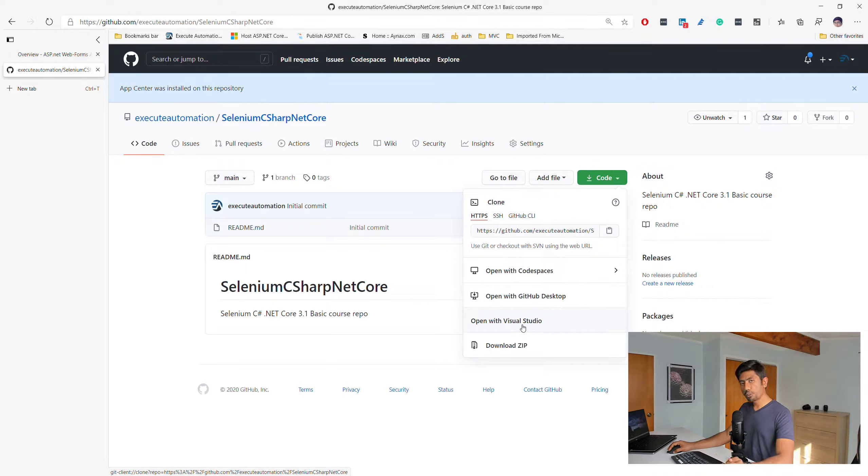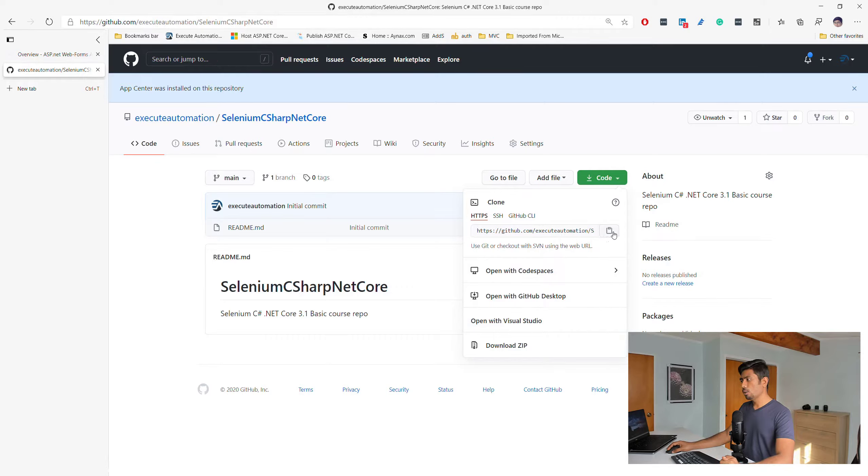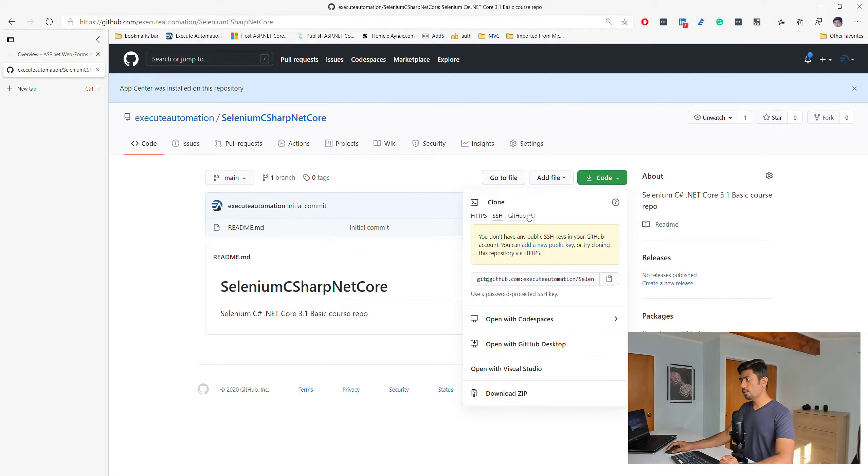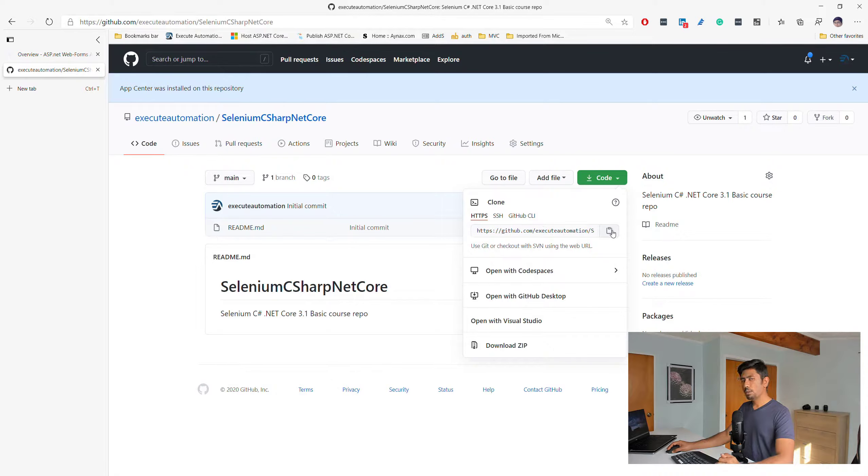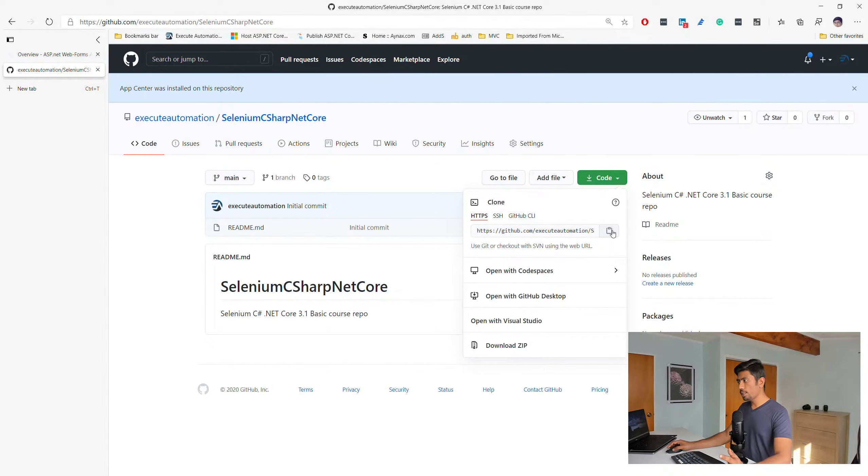You can also open Visual Studio Code if you have it, or you can use the command line to do that. So whatever works for you, you can go with any one of these options.